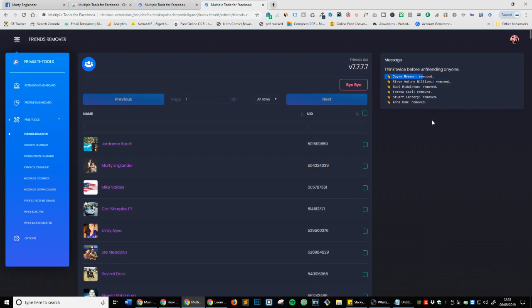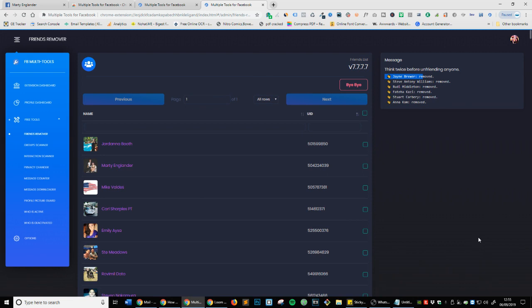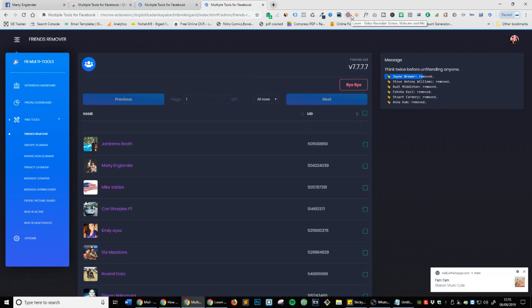In the next couple of videos, I'm going to be going through what all of these options are for this software. Thanks for watching, and if you have any questions, please feel free to contact me.